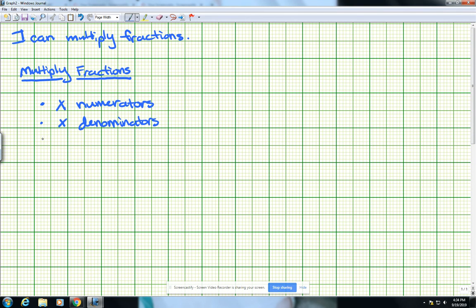The last thing we need to make sure to do — and we could also do this not necessarily at the end of the problem, we could actually do some simplifying in the middle of the problem — is to make sure that your answer is simplified. And we will look at how to do that today.